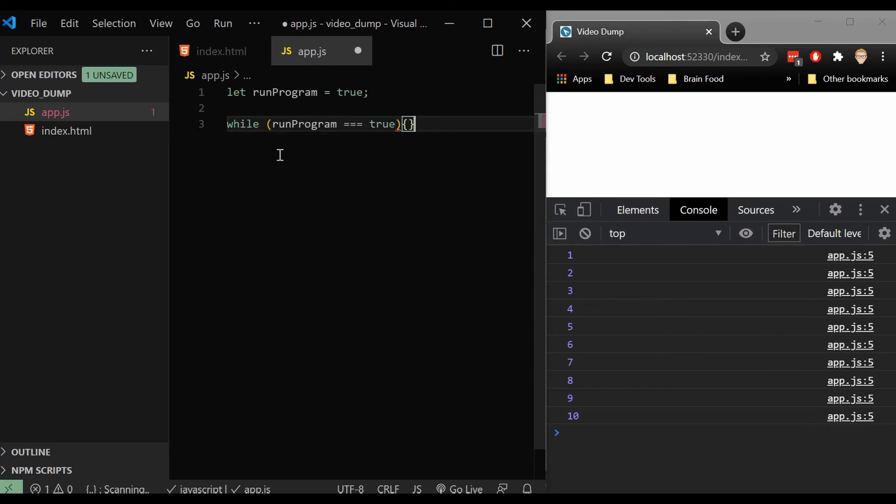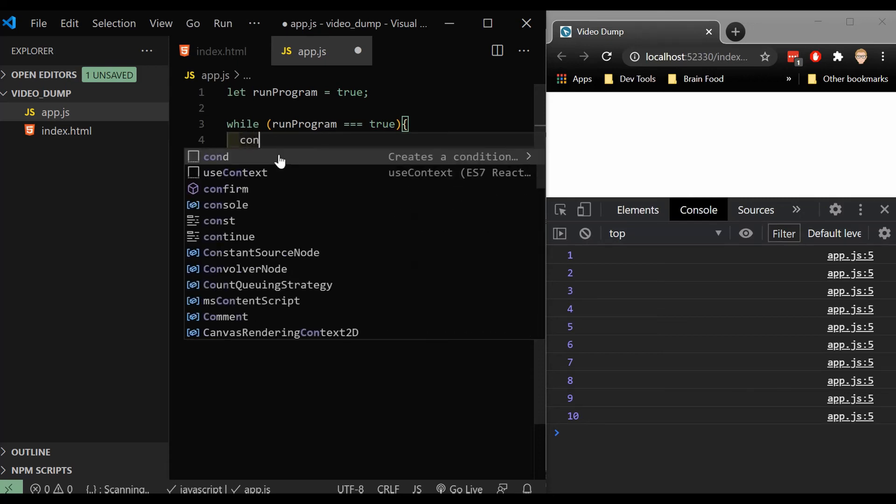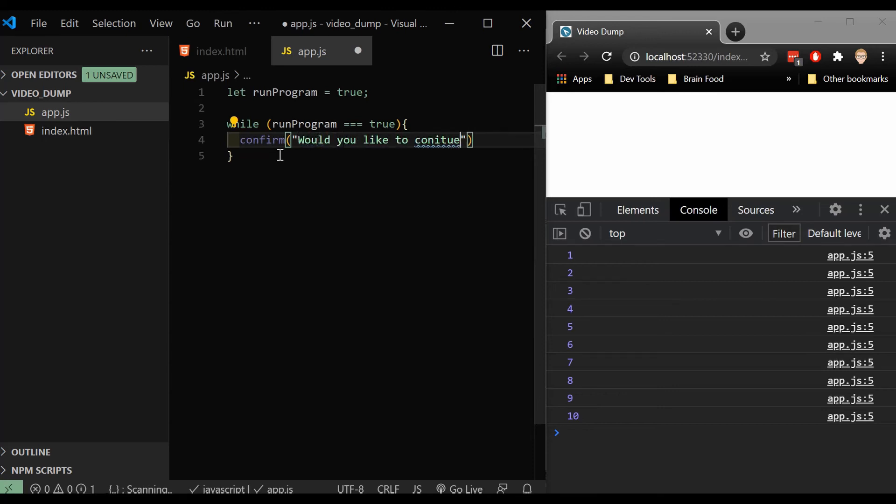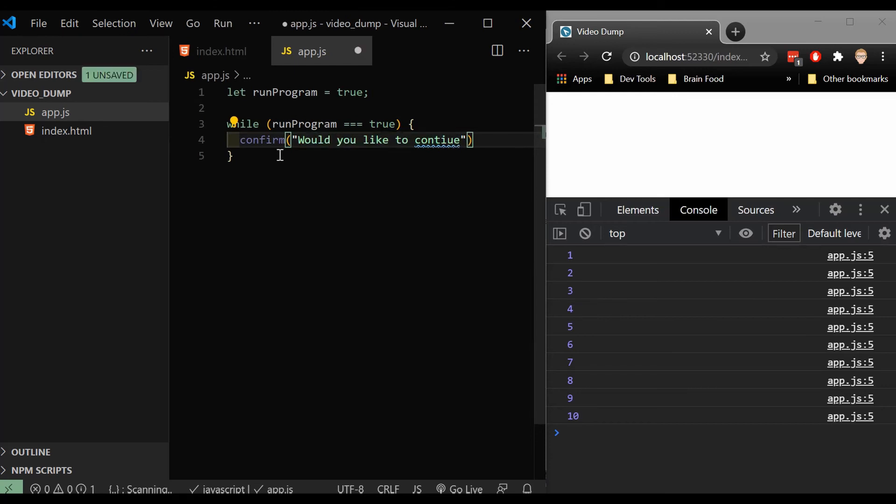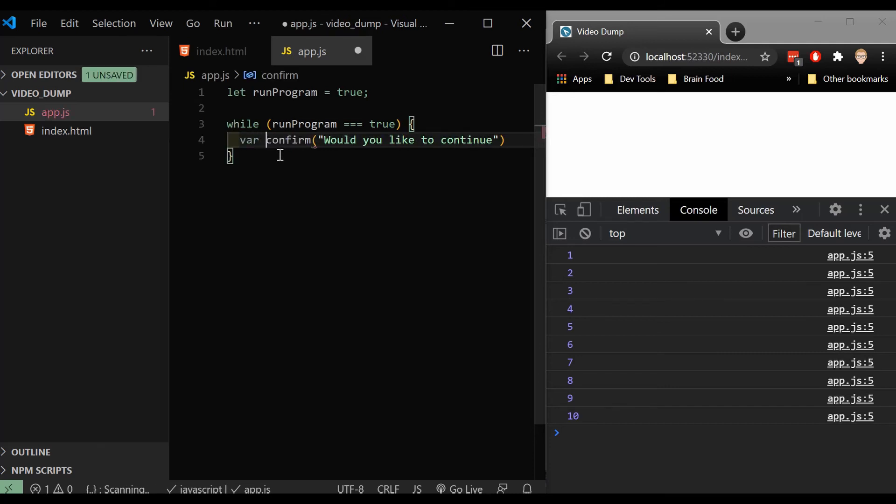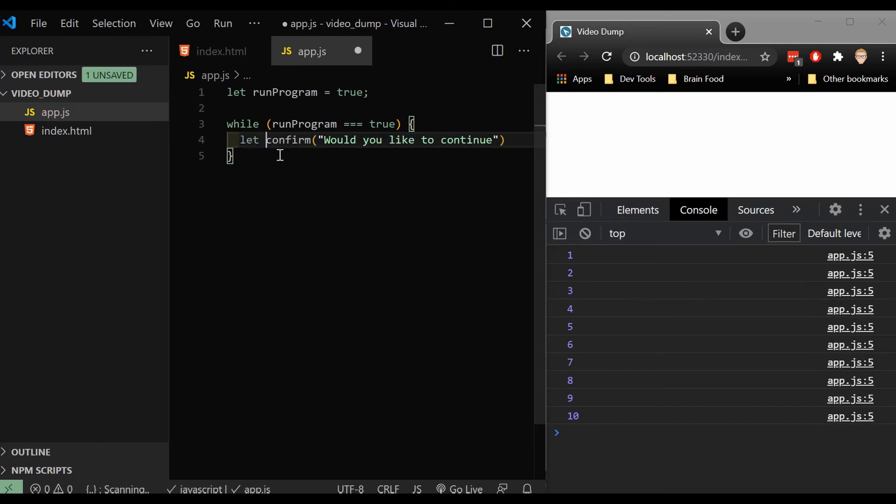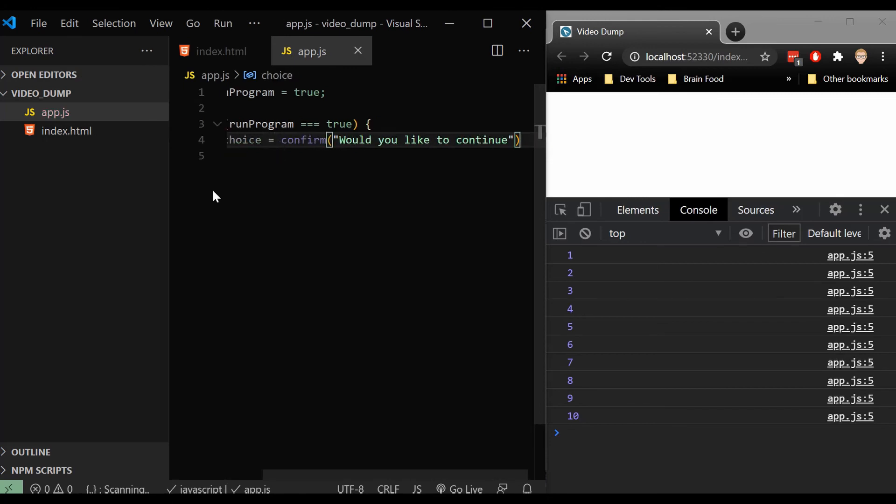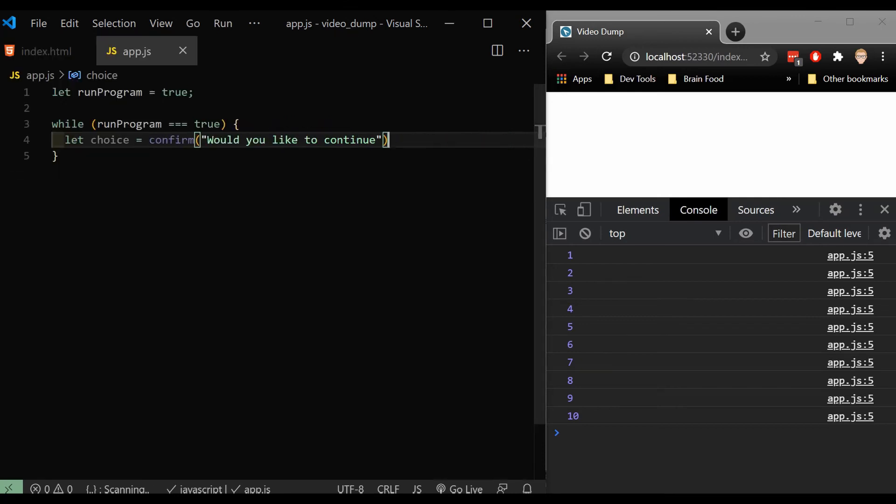And what I'm going to do is I'll say while run program is true. What I want to do is run a confirm. So let's say confirm, would you like to continue? And let's save that to a variable. Let's say let choice equal confirm, would you like to continue? Let's give us a little bit more space.